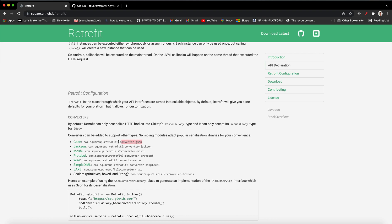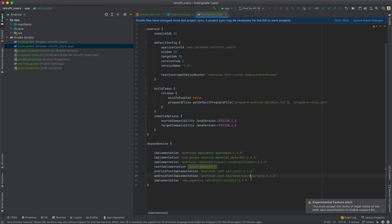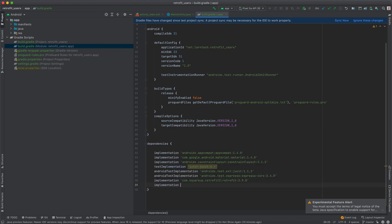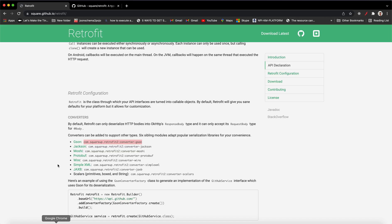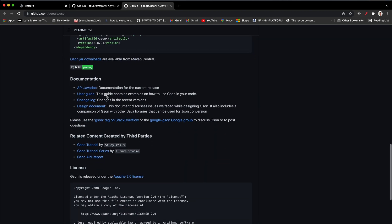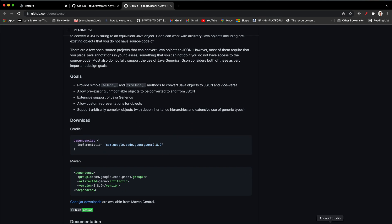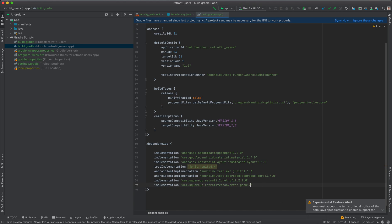Scroll up and copy the Gson dependency, then add it within the dependencies block. Open the GitHub page for Gson to get the latest version — at this point it is also 2.9.0.